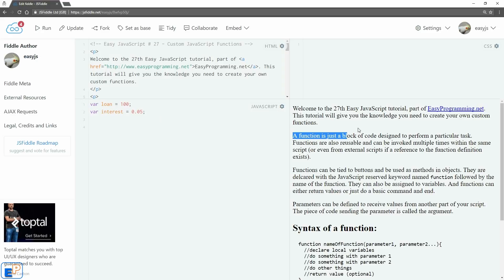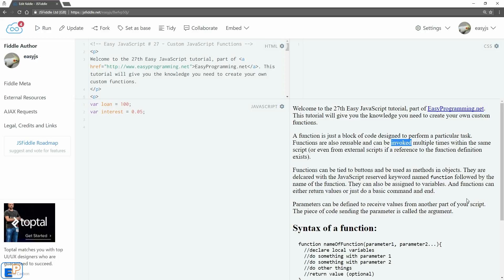A function is just a block of code designed to perform a particular task. Functions are reusable and can be used as many times as you'd like. When you're calling a function, the proper term is 'invoke,' and functions can be invoked multiple times within the same script or even from an external script if a reference to the function definition exists.